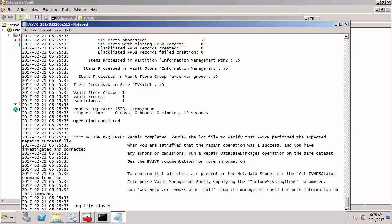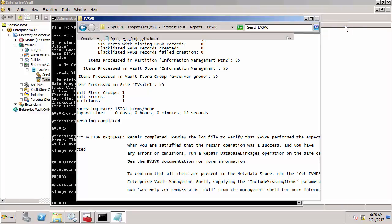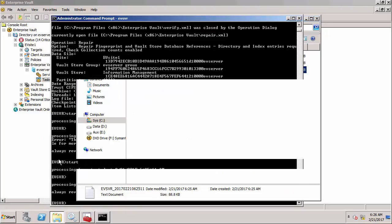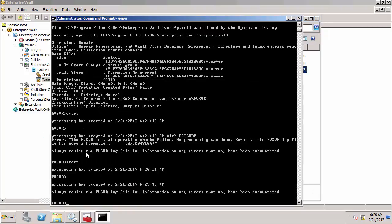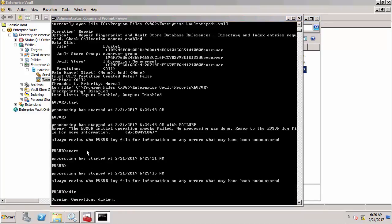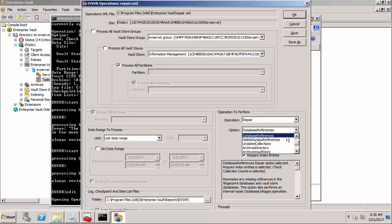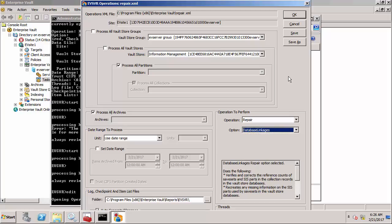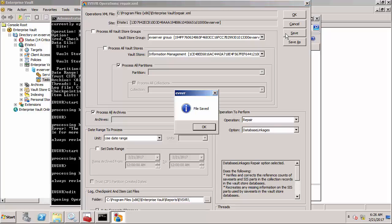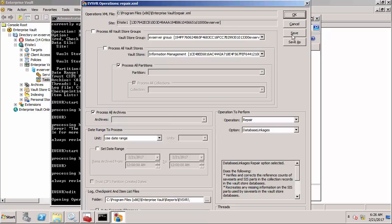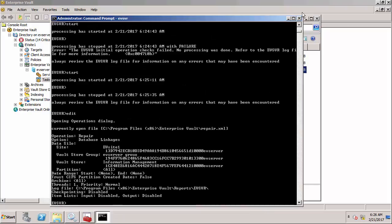Let's do that now. Go back into edit mode again and change this now to database linkages. Save that XML file and then click OK and run it again.